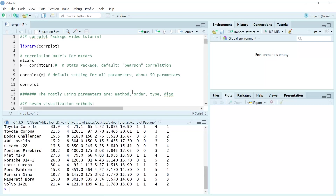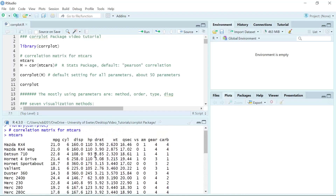Let's run. You can see here, we have the row names for the car brand and each model, and we have the column names for the different parameters for each model.